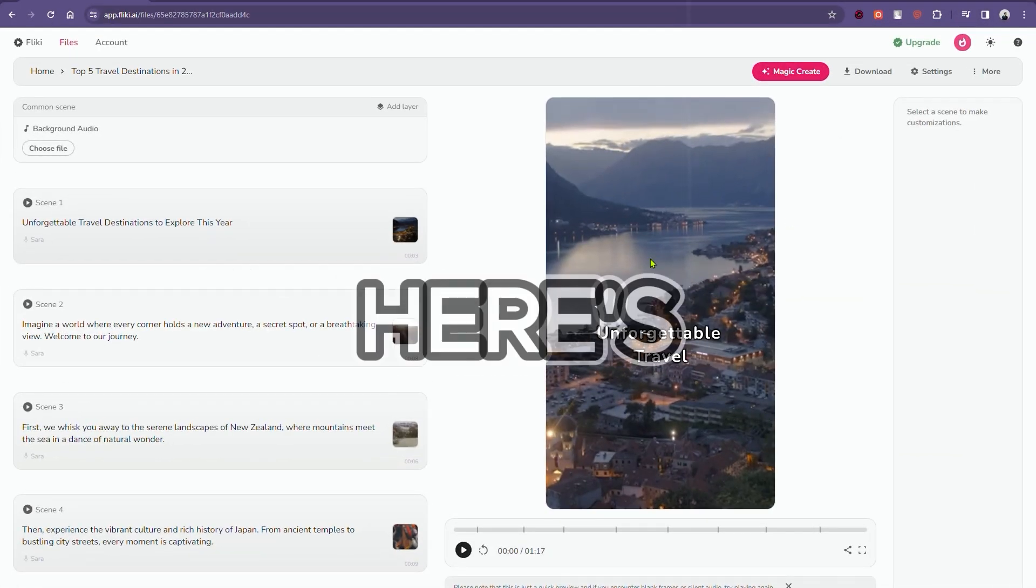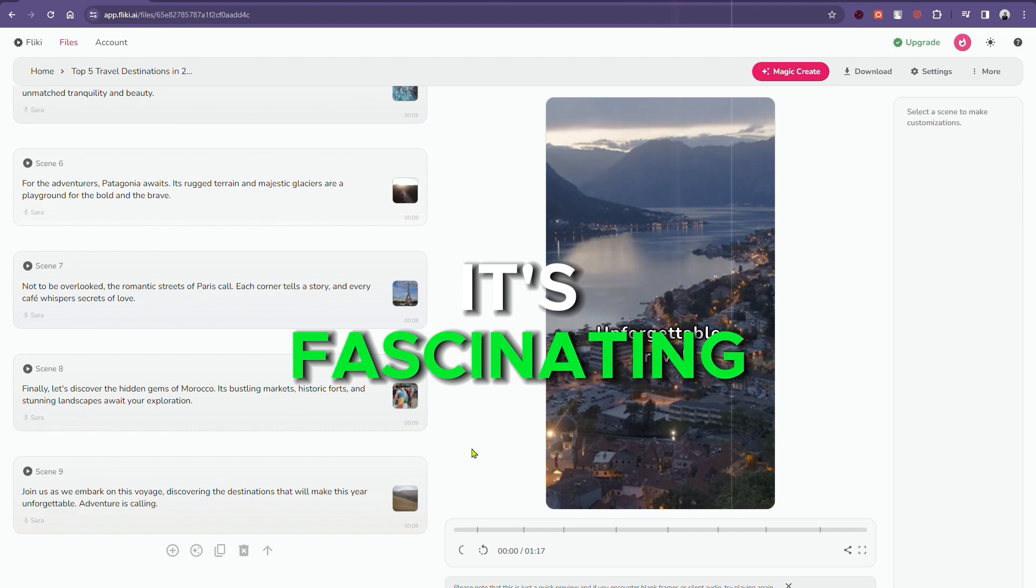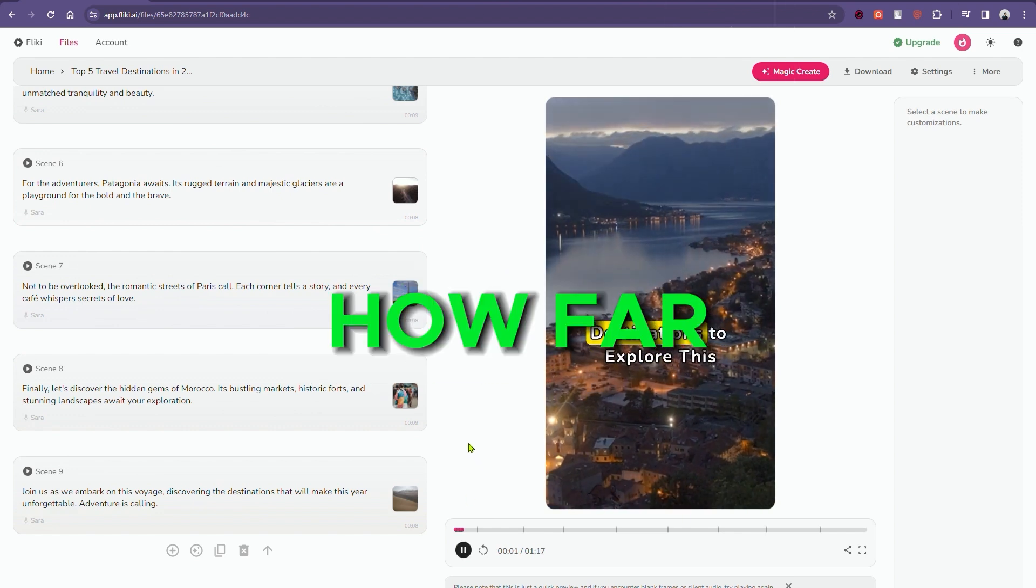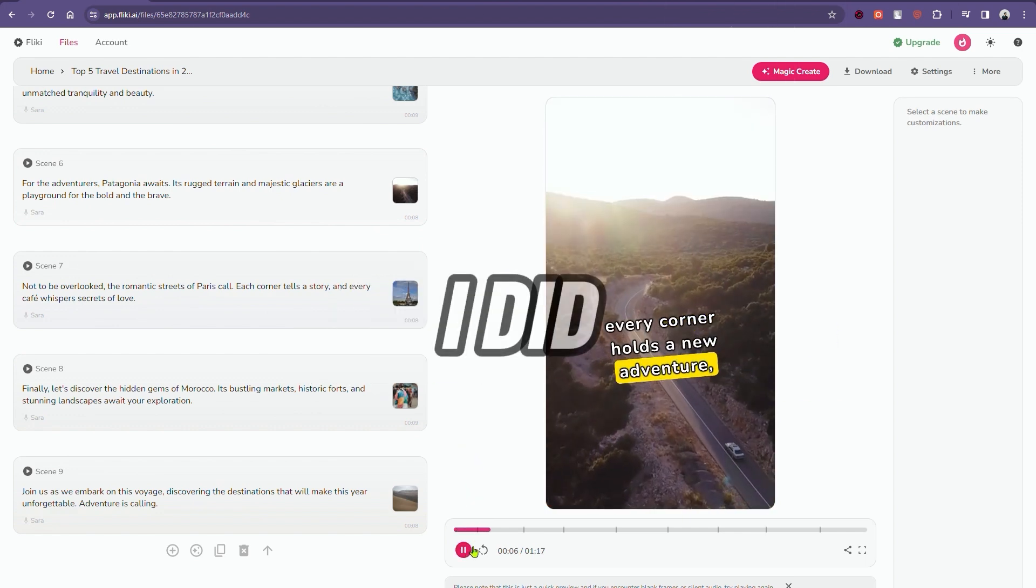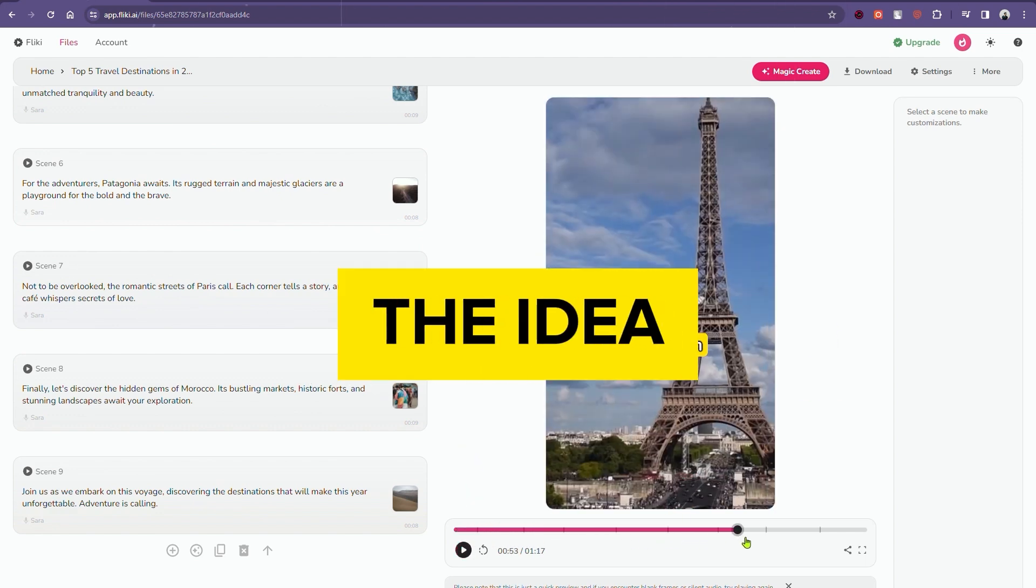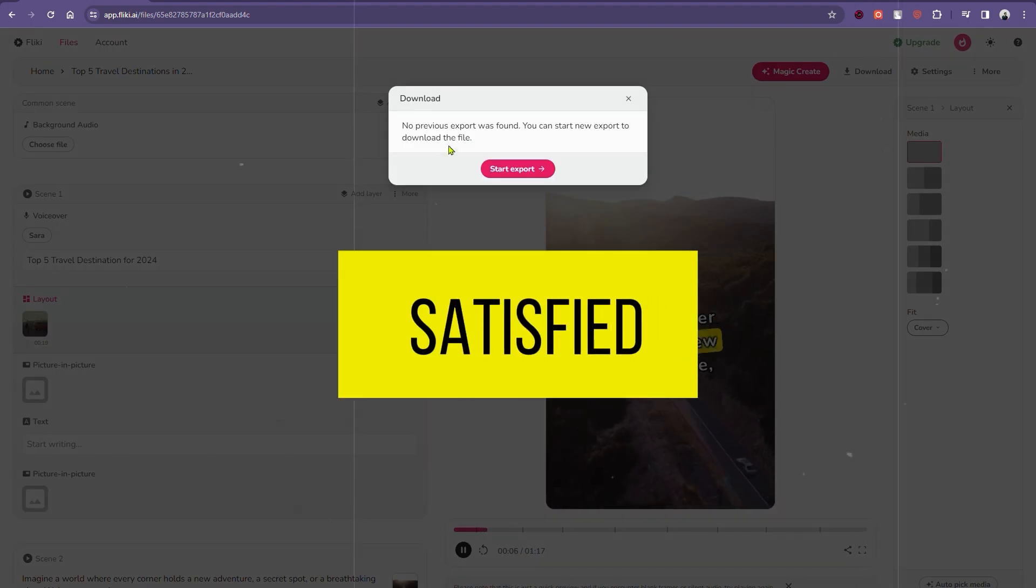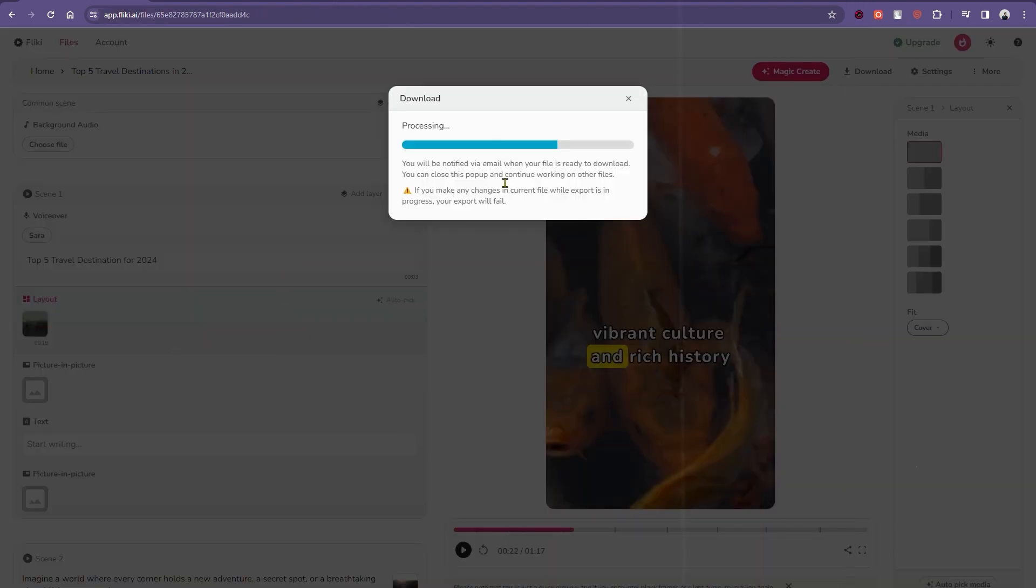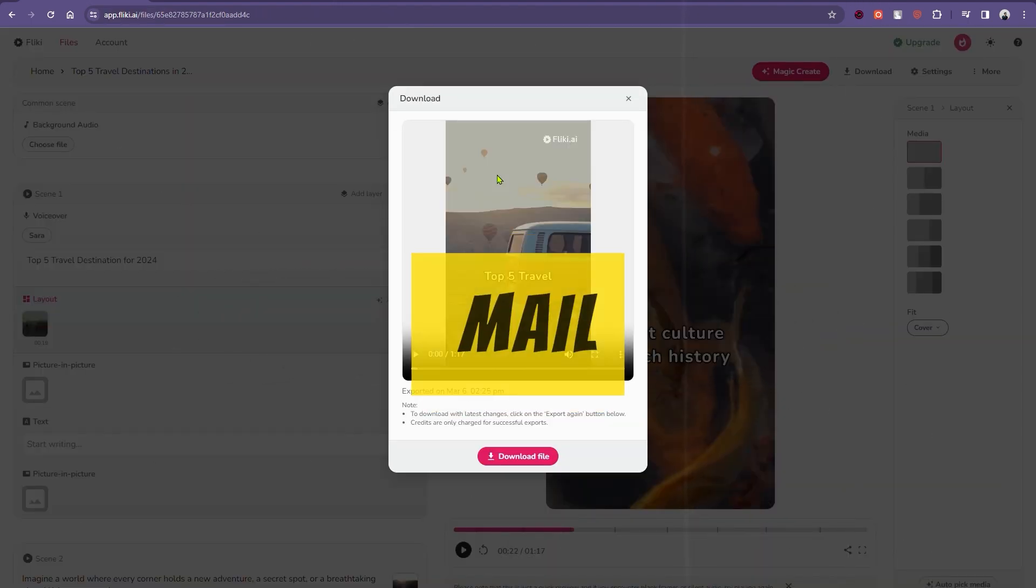Ta-da! Here's our video. It's fascinating to see how far AI has come. All I did was enter the idea, and that was it. Once satisfied, click on the Export button. We will receive our video via mail.